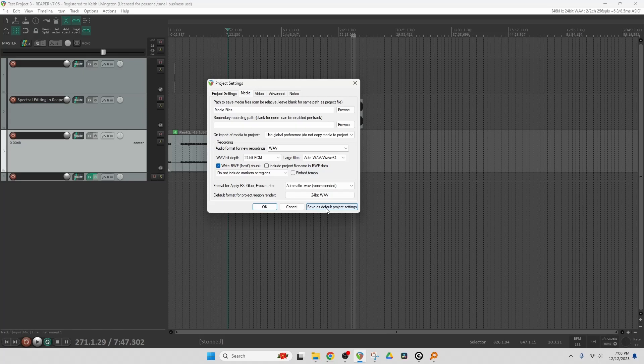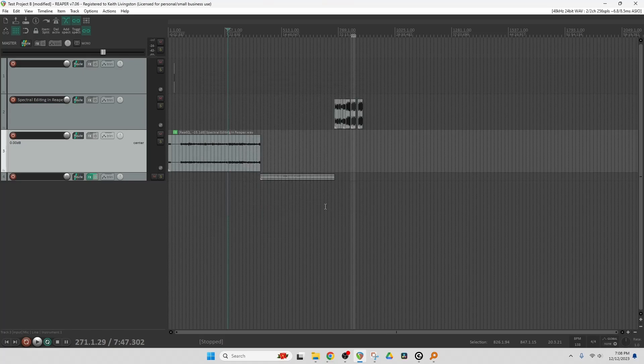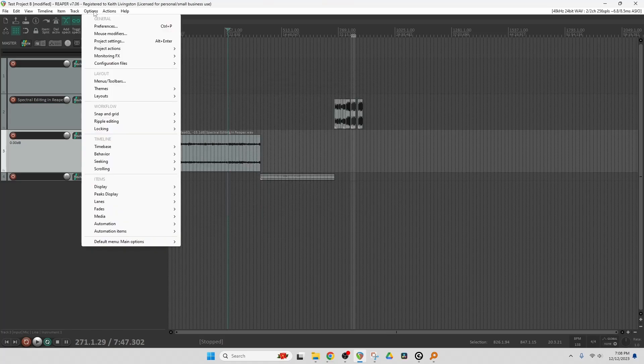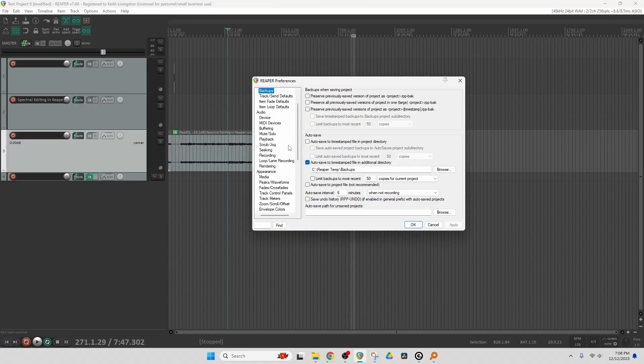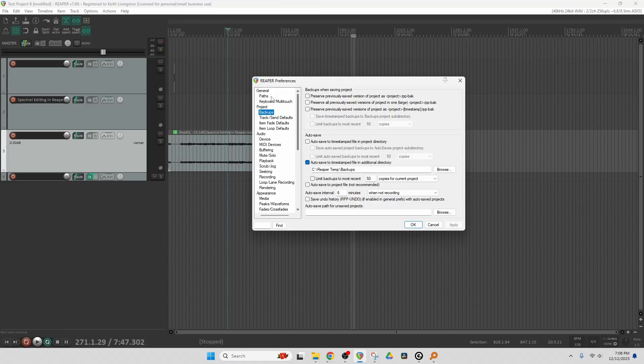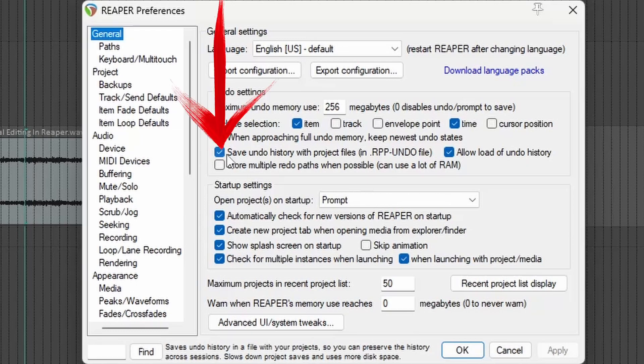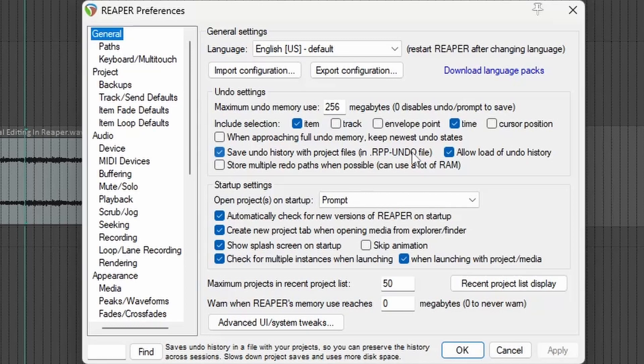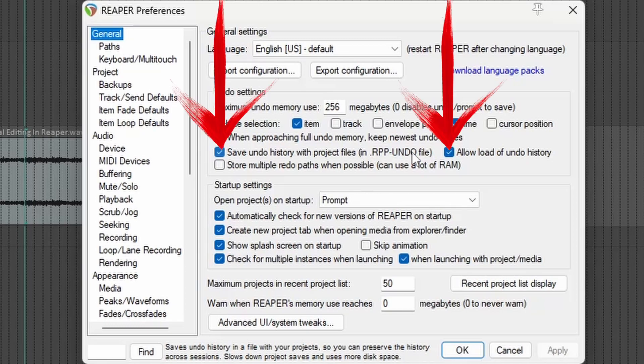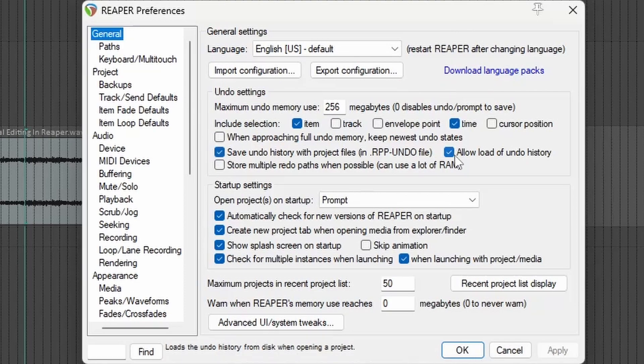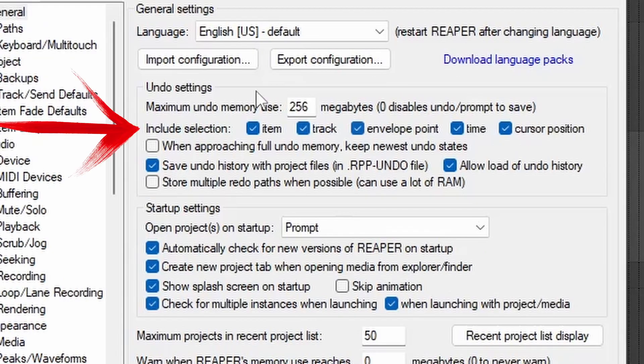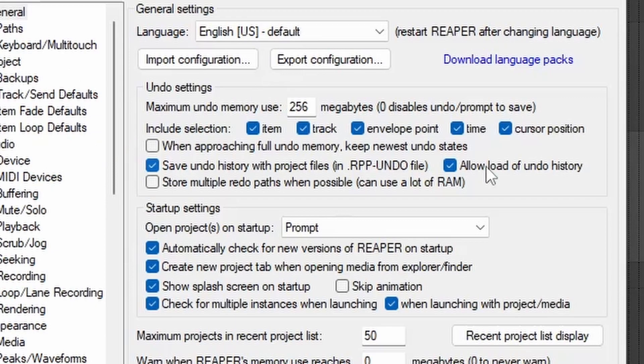And now we go to our Preferences, which is Options, Preferences, Control or Command P, depending on whether you're on a Mac or a PC. And let's go up here to General. Now here I have checked the Save Undo history with project files in rpp-undo file. So that was that undo file that you saw there. So check these two. This just chooses which actions and which items are available for undo. Might as well have them all.